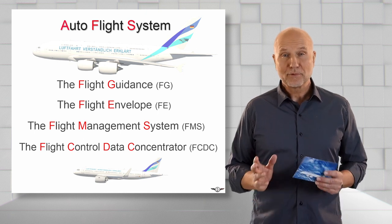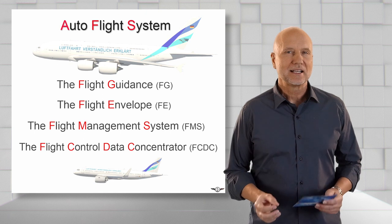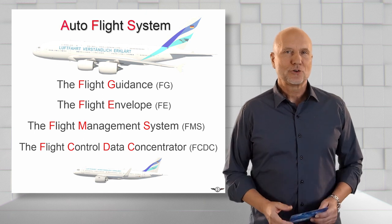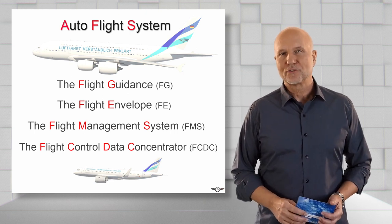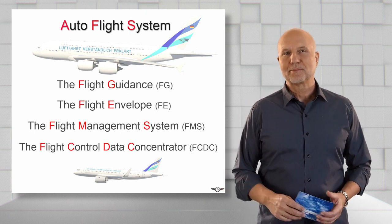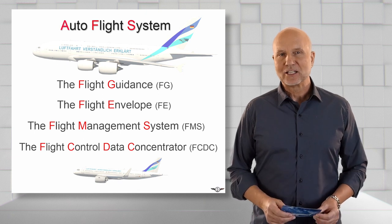Before we deal with the individual tasks in more detail, let's first take a look at the architecture of the Autoflight System and the interaction of its main components.